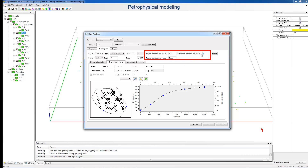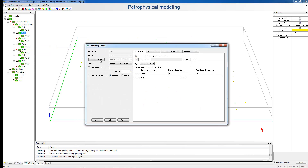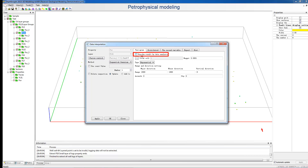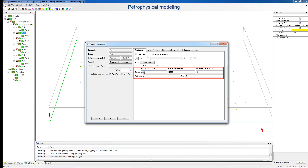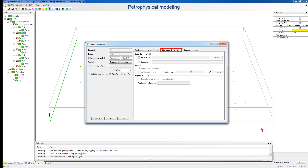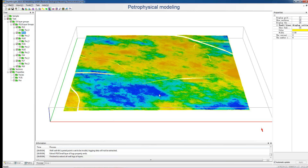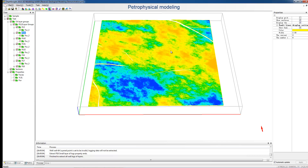After analysis, conduct Data Interpolation. In the pop-up dialog, we can set whether to use analysis results. This time, we use the analysis results. In addition, set faces control or second variable to control interpolating quality. Conduct geostatistics simulation. Finally, we can see the porosity distribution in the display window. This above is the petrophysical modeling workflow.